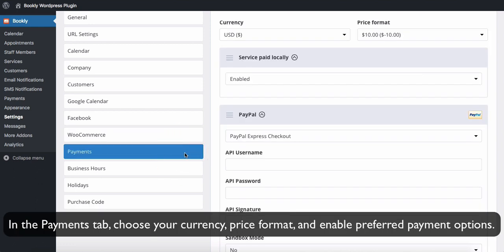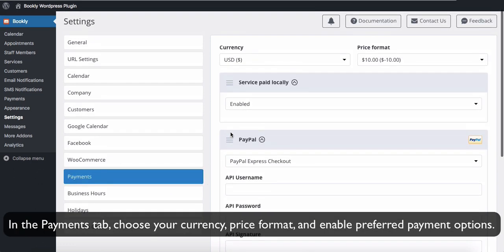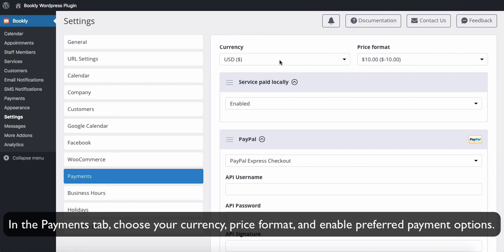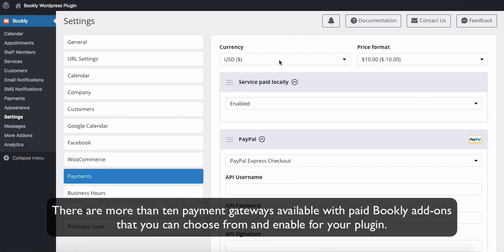In the Payments tab choose your currency, price format and enable preferred payment options. There are more than 10 payment gateways available with paid Bookly add-ons that you can choose from and enable for your plugin.